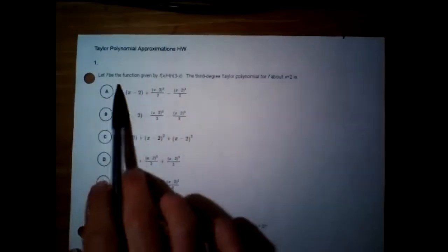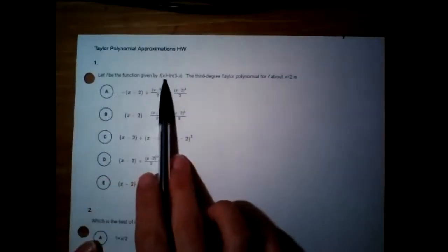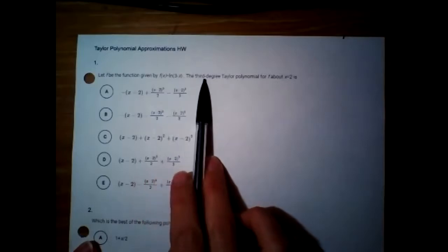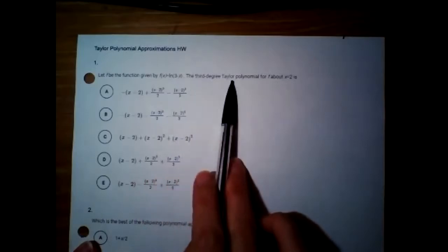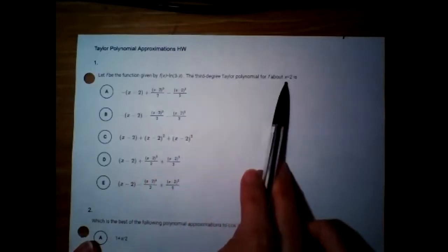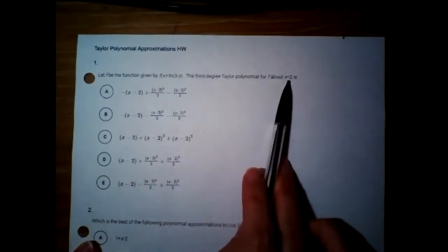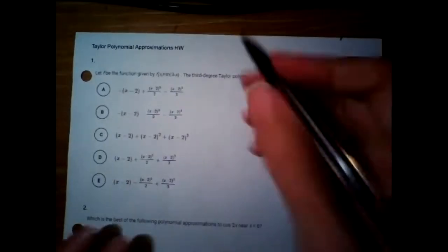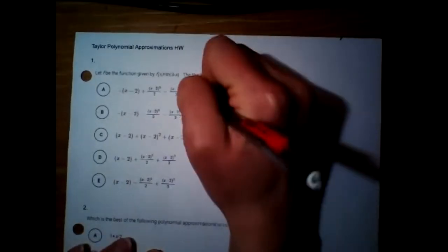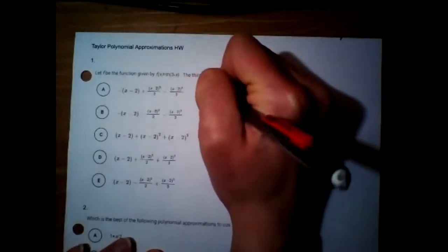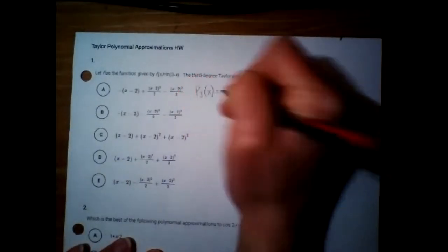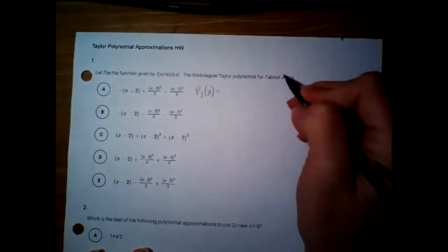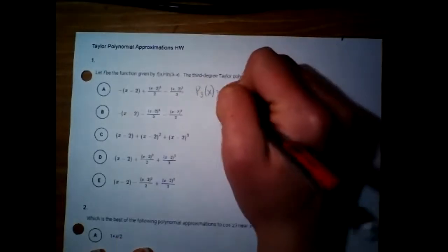Let the function be given by f(x) = ln(3 - x). We want the third degree Taylor polynomial around x = 2. I always write out the general form for this — I find that's easier to stay organized. This is going to be centered around 2.